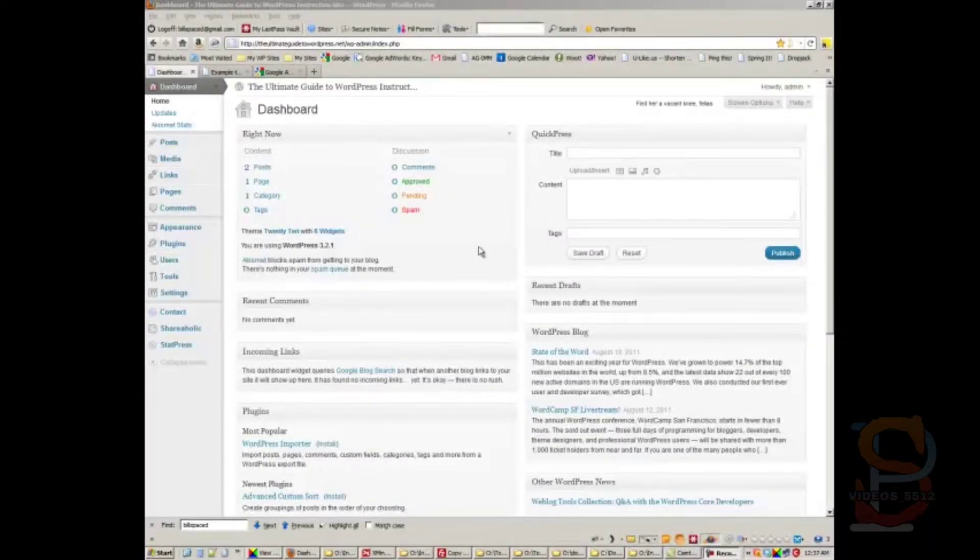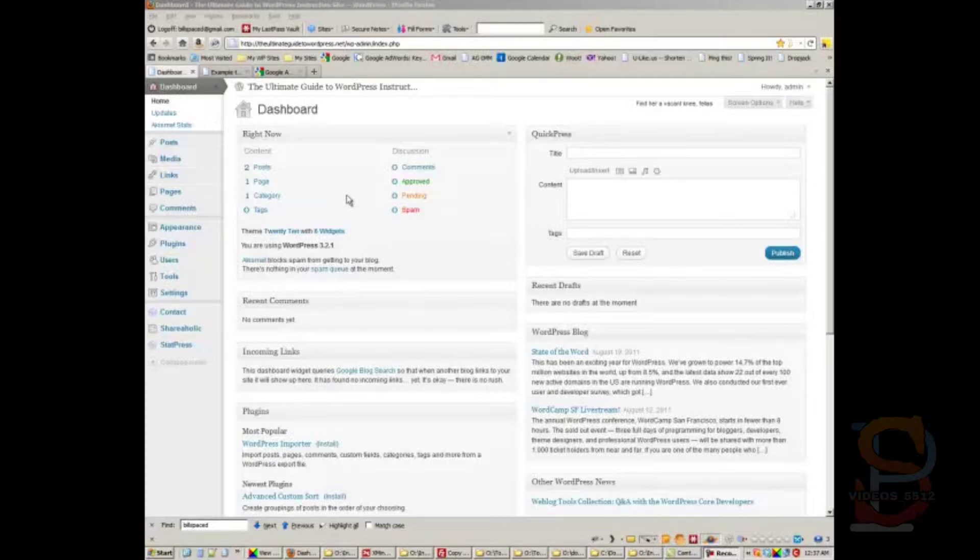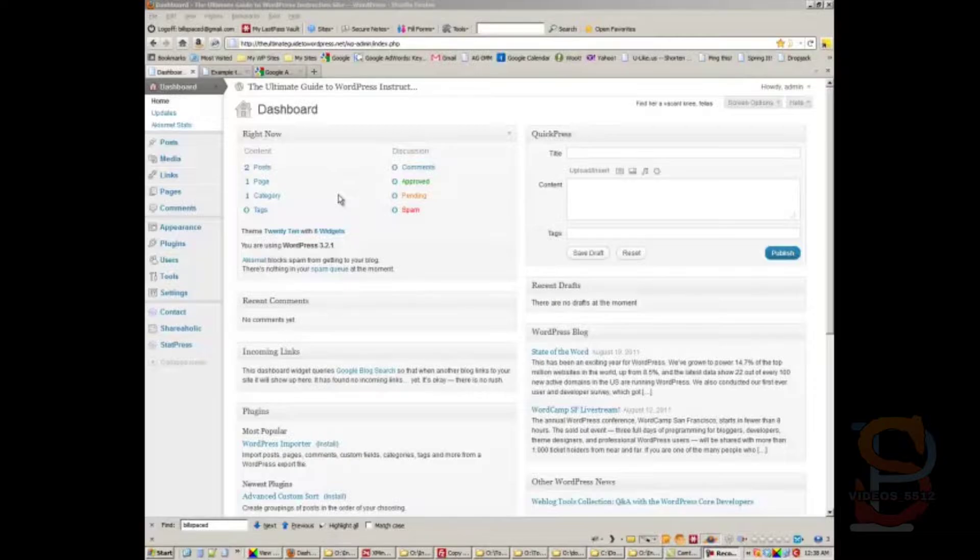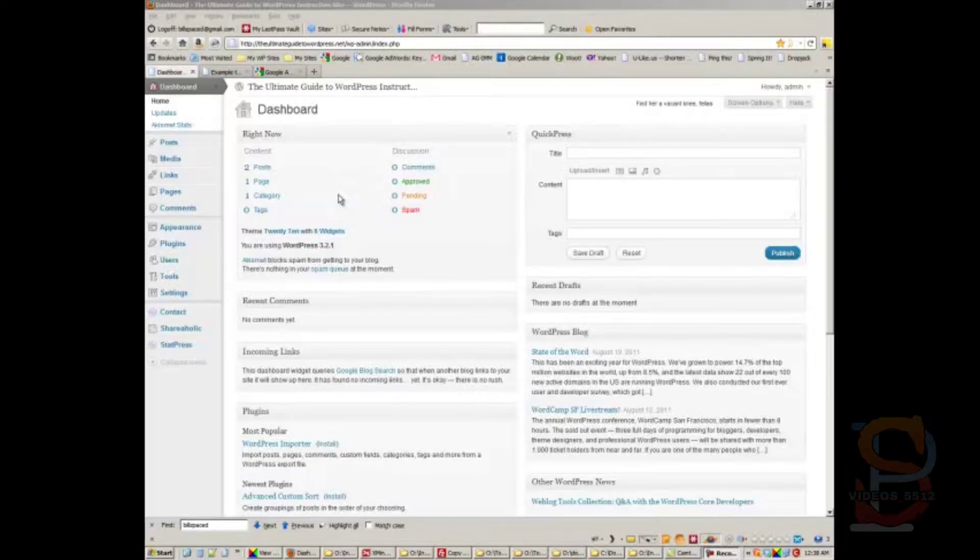Okay, welcome back. What we want to talk about now is pinging. Whenever you create a blog post, WordPress notifies some pinging services - they call them update services - that you have new content. Then those services come out, take a look at your content, bring it back in, index it, and rank it. They're kind of like a search engine for posts in a way.